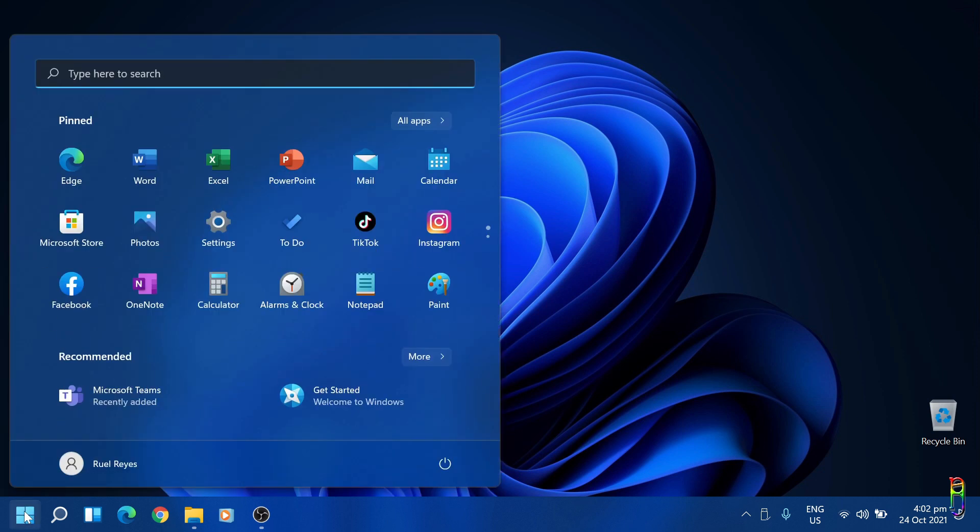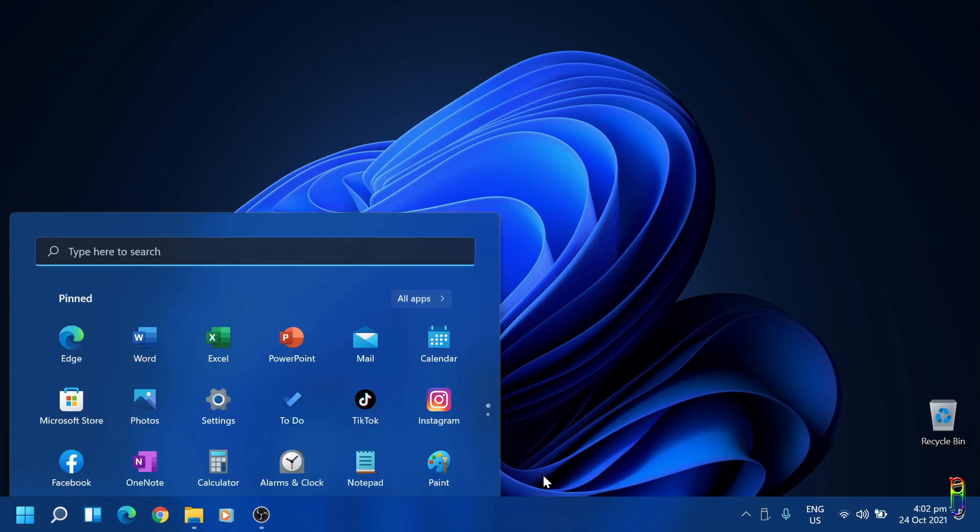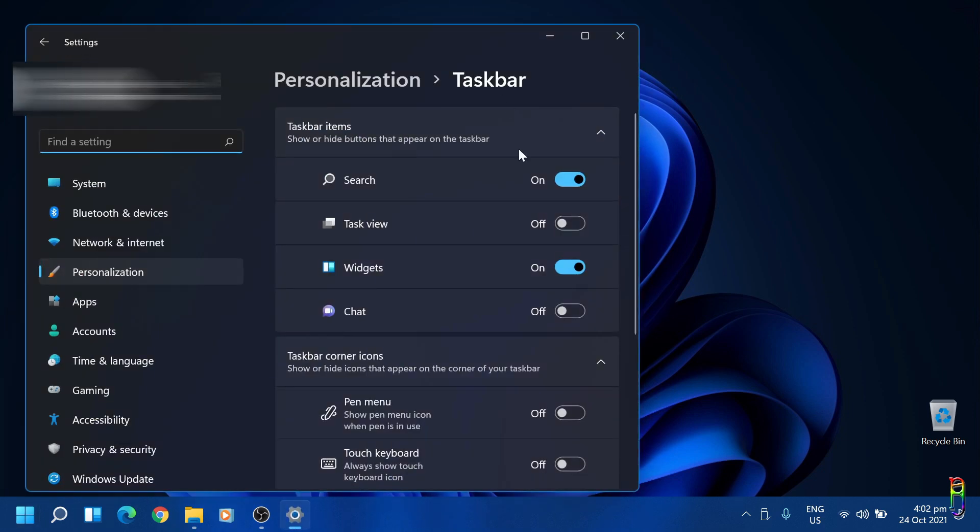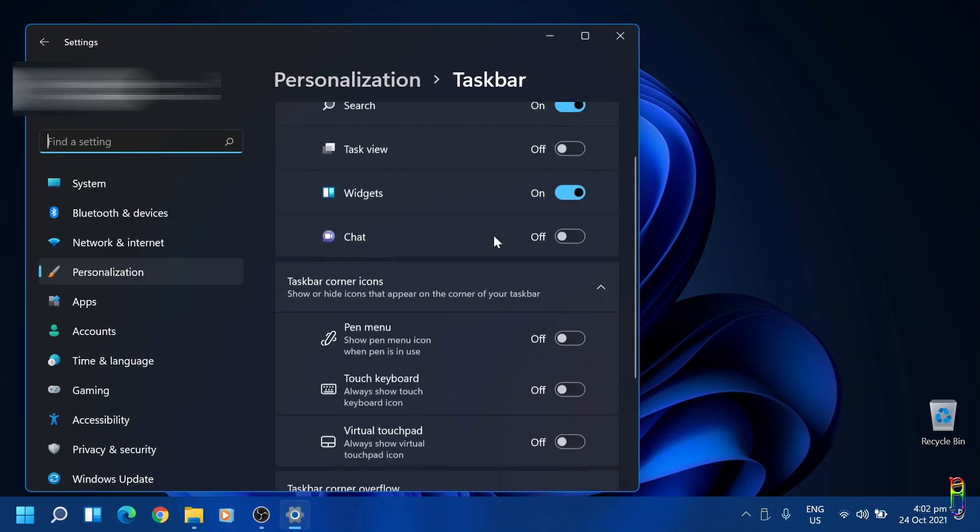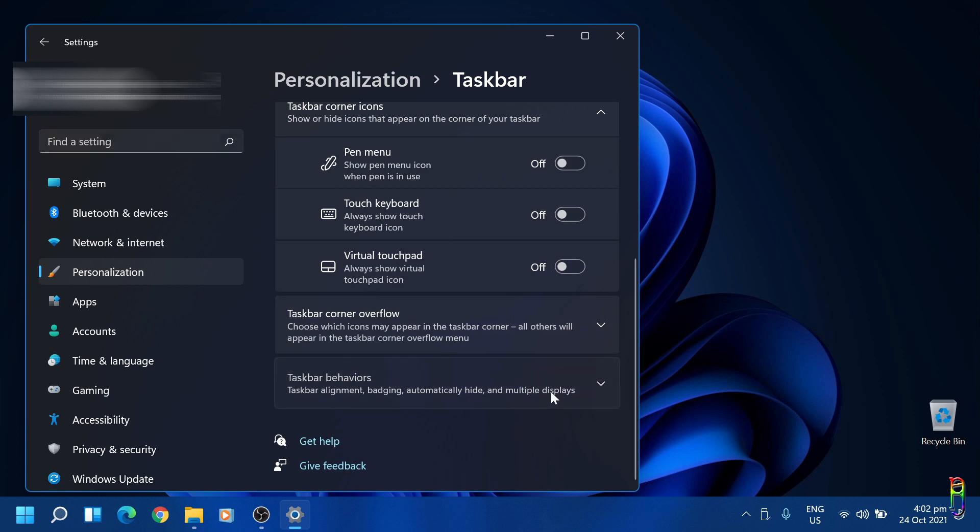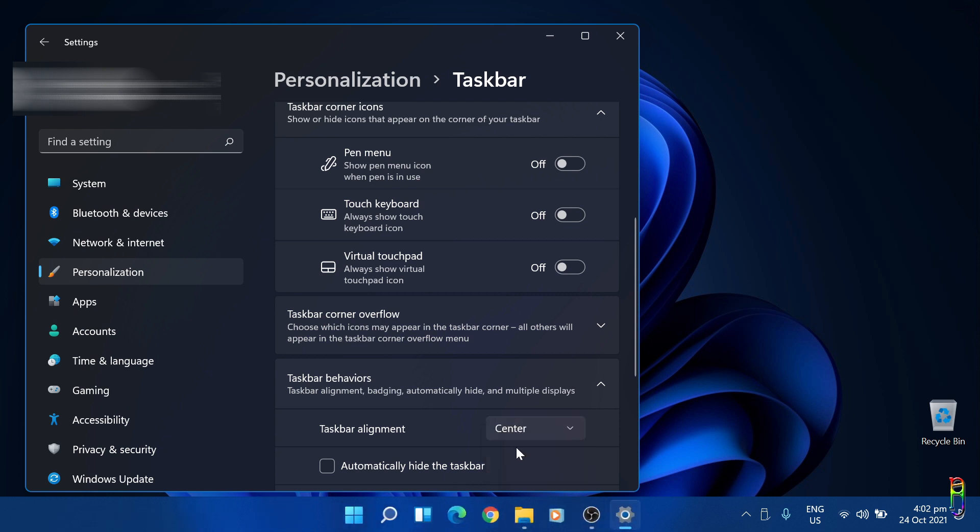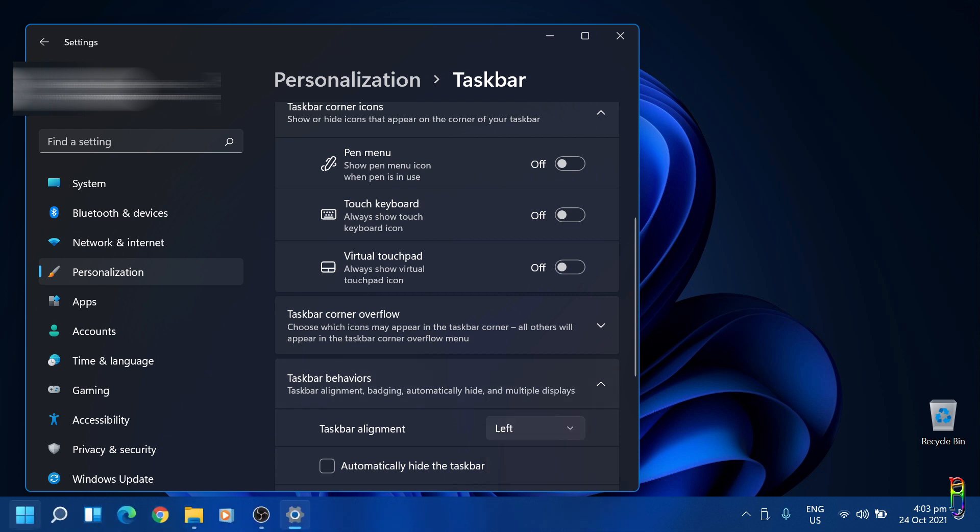We have restarted. You might notice that my start menu is on the left now. You can easily set this up by right-clicking on the taskbar, then go to the taskbar settings. Below, look for taskbar behavior. Expand it. Then in the taskbar alignment, you can select left or center. I think I still like it to be on the left side.